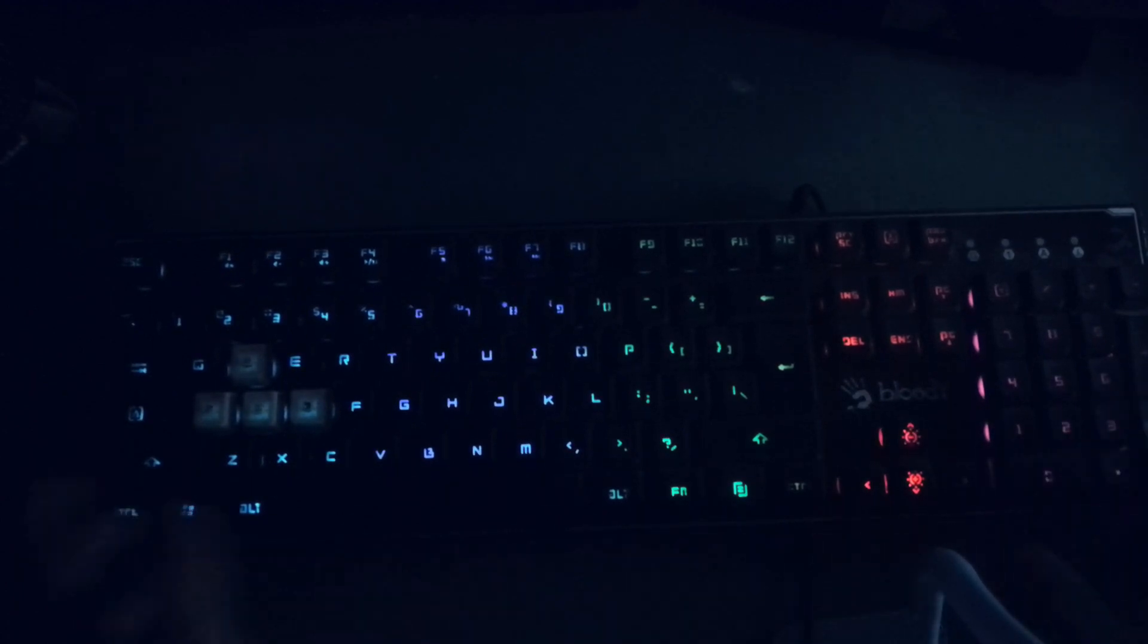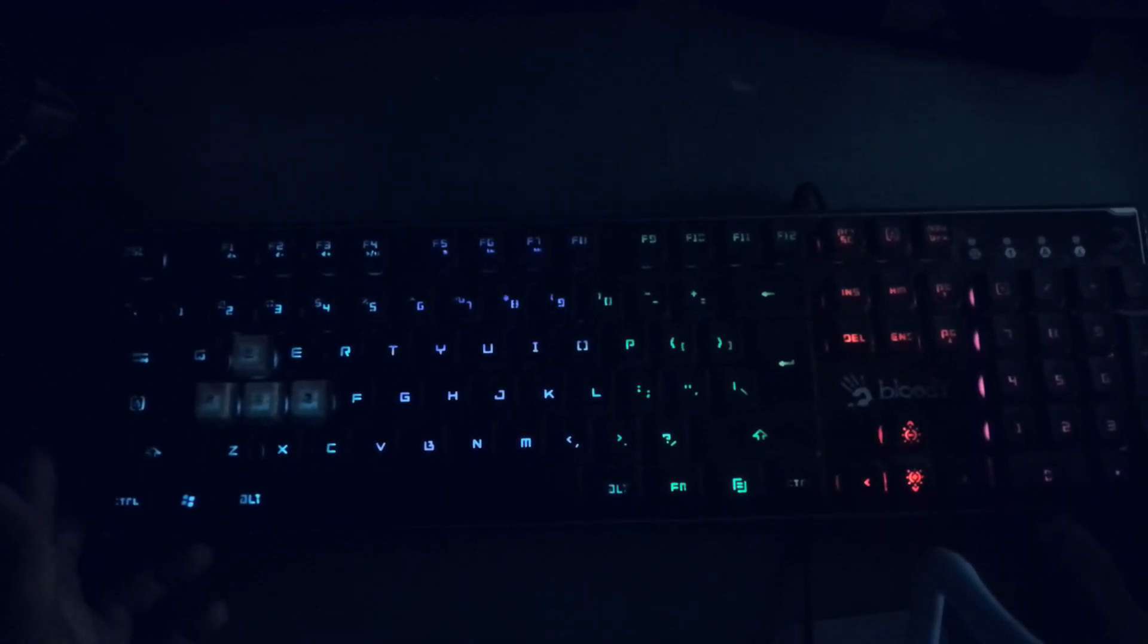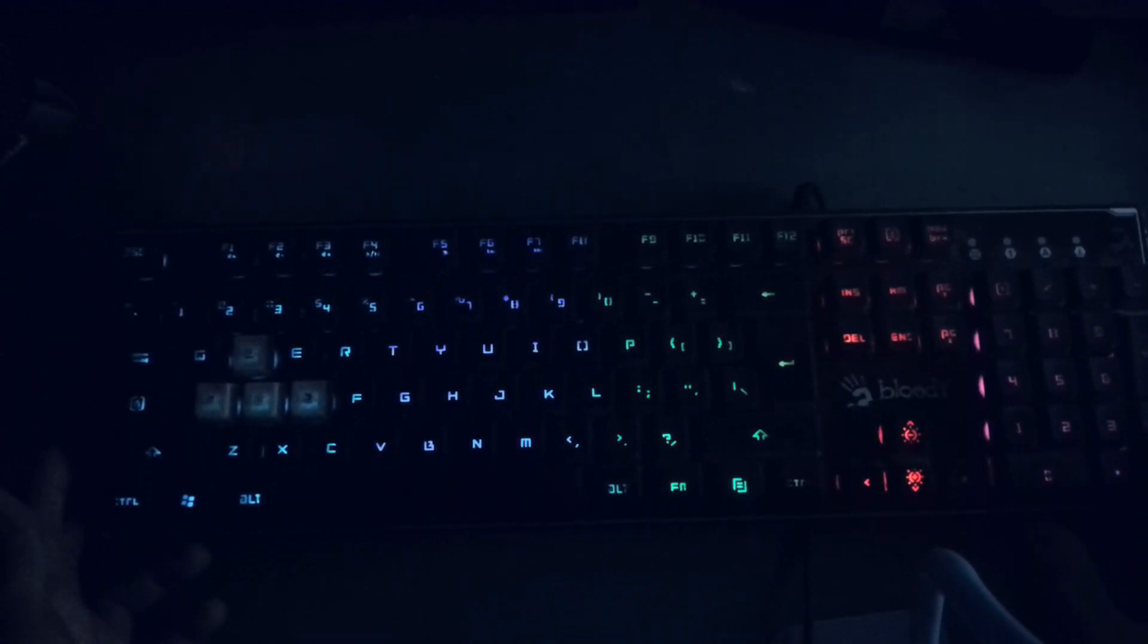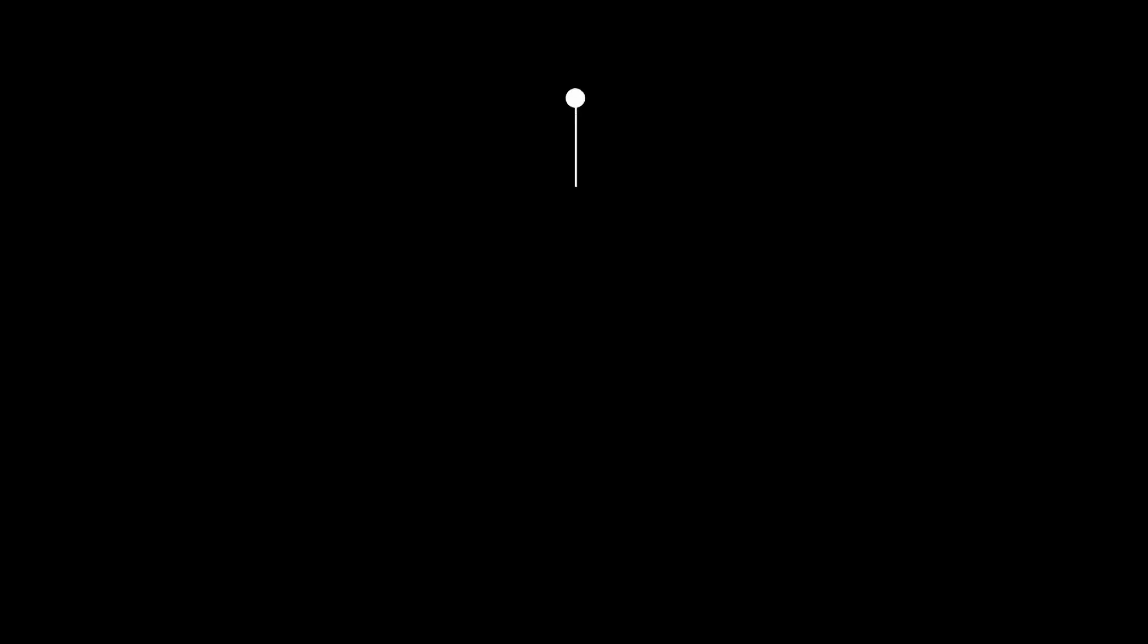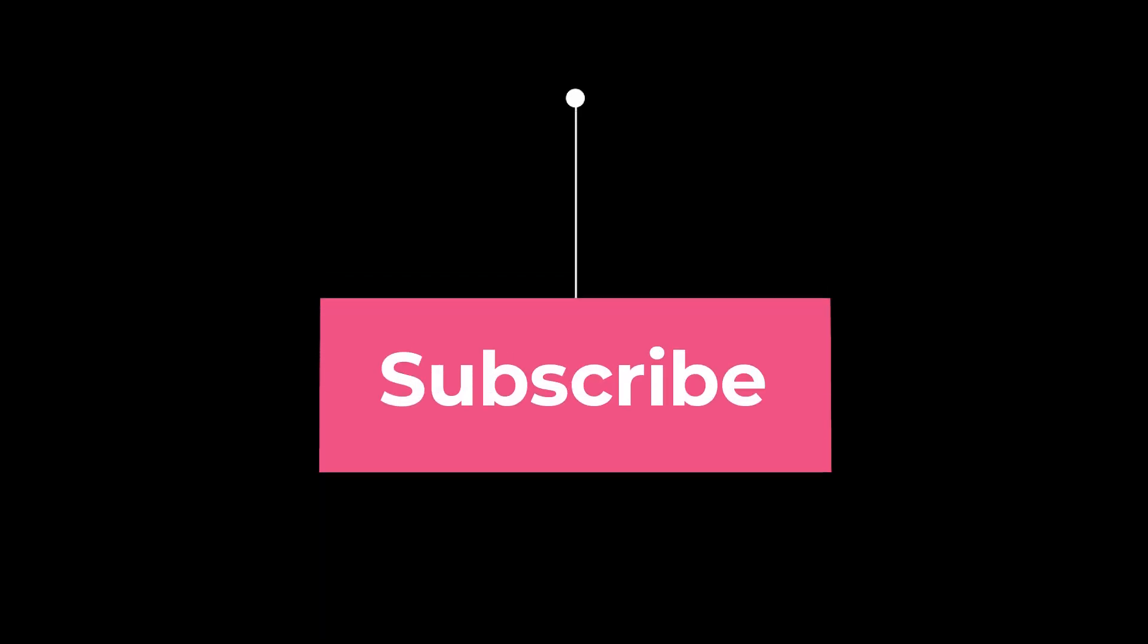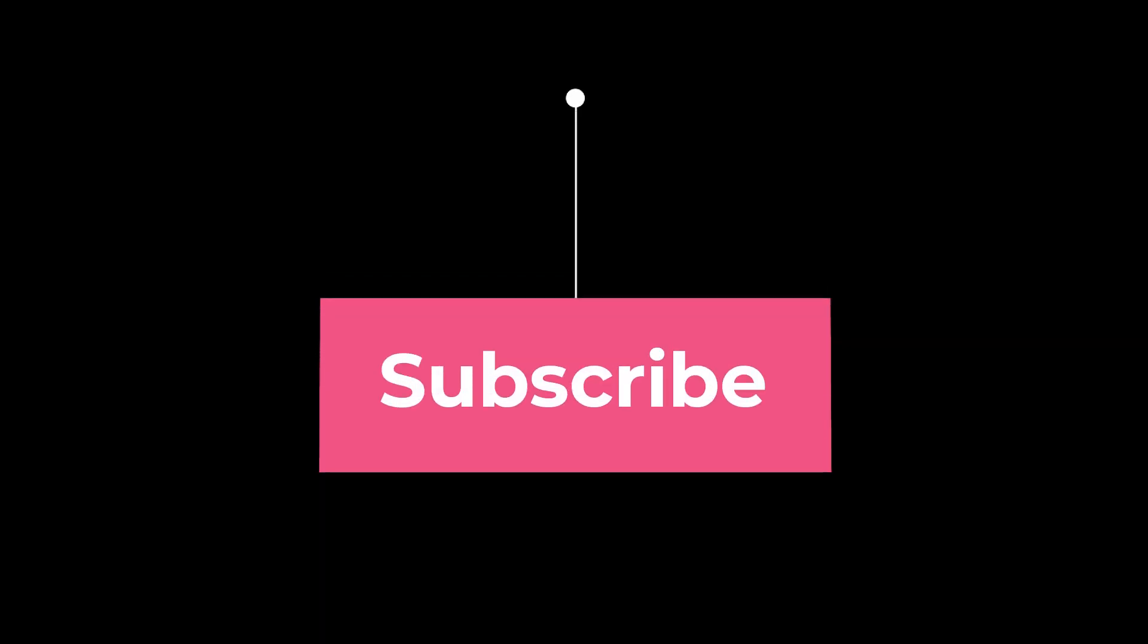So guys, this is how you can control your lighting brightness with your gaming keyboard. So that's all in this video. Make sure to subscribe and give it a thumbs up. Bye for now!